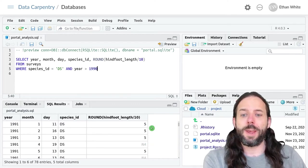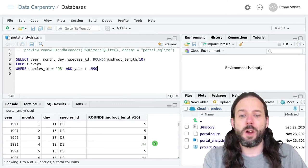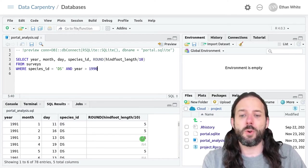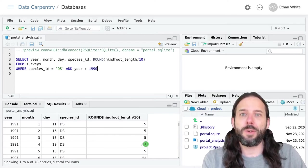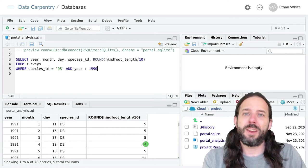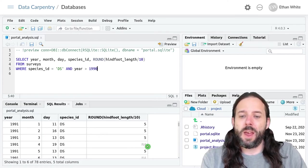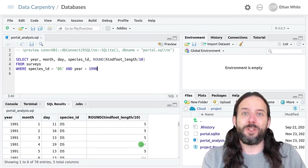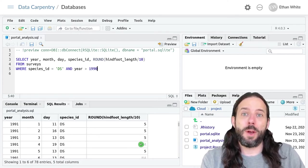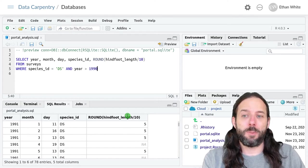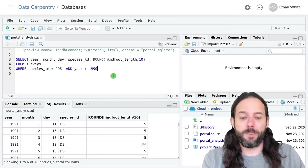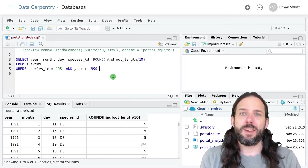Just like in R, we have null values or NA values in SQL. And just like in R, we often want to be able to get rid of them.